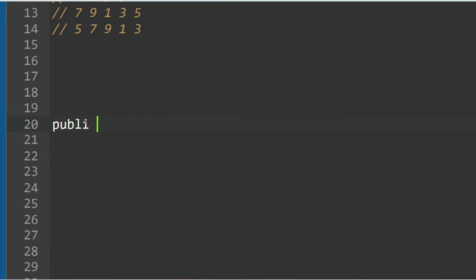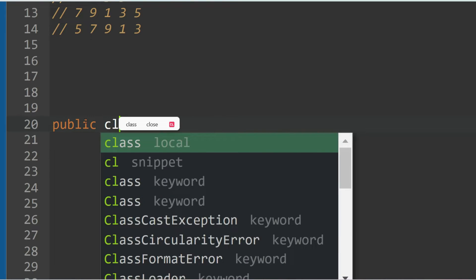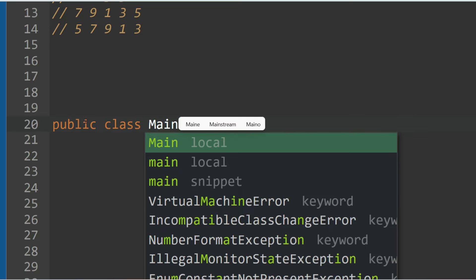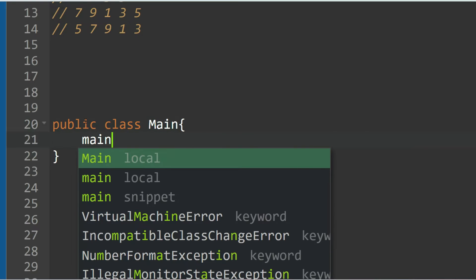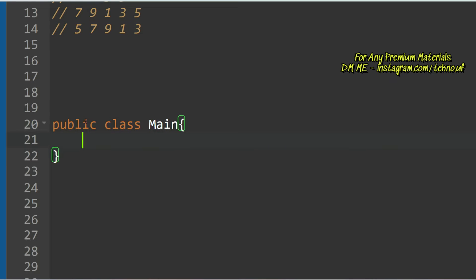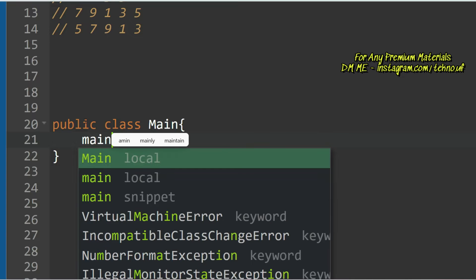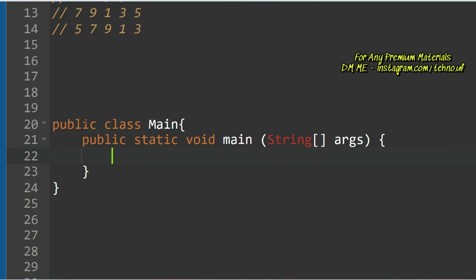Let's create the class — public class Main with the main method. Now, what should be our approach to the solution? In the problem statement they asked to solve using an array, but I am going to solve it using ArrayList. You can implement it using a plain array as well.